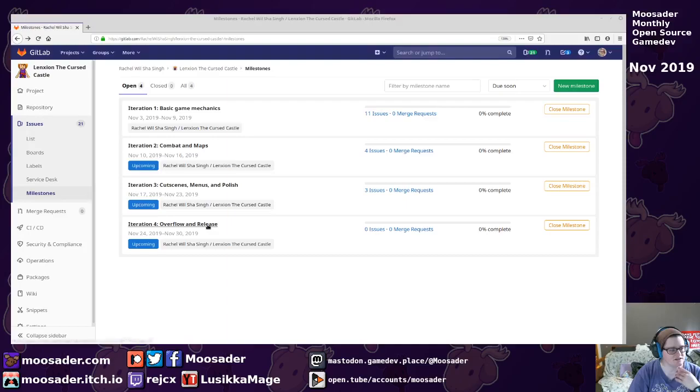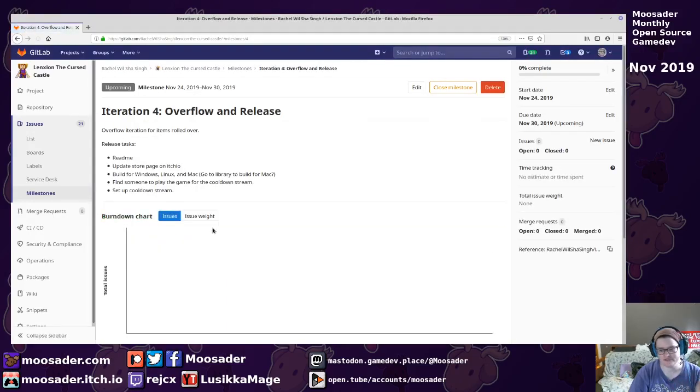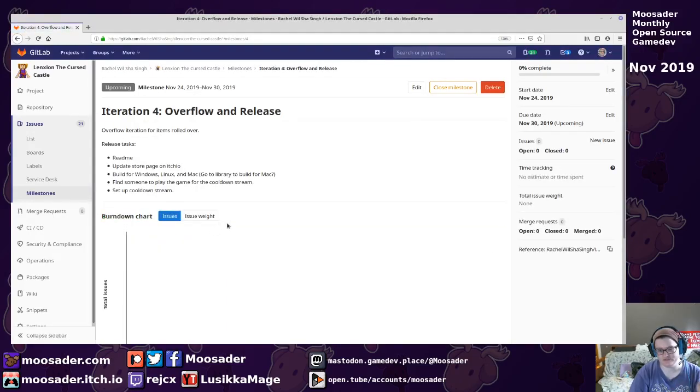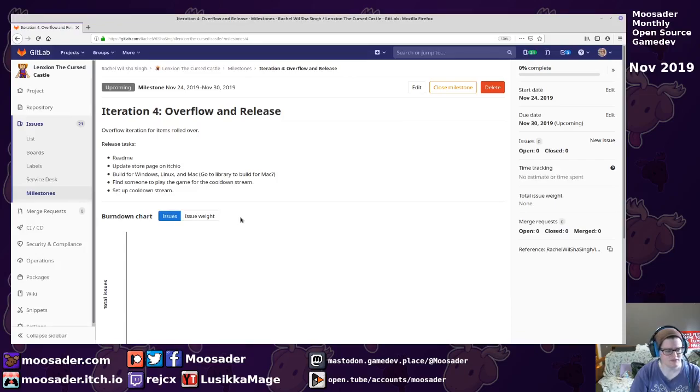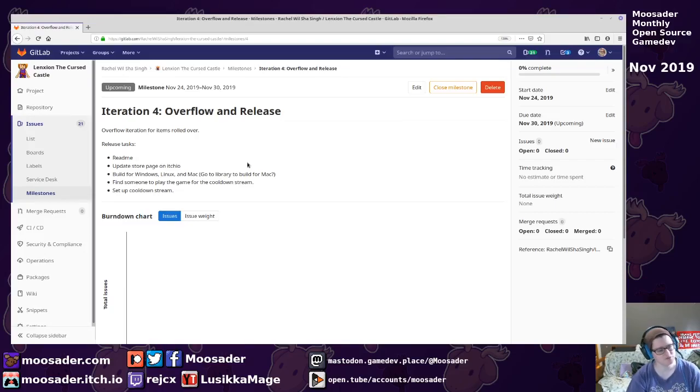And then finally, iteration four, I always like to have some wiggle room in case I'm behind on something. And then also just updating store pages and getting everything built for different platforms.